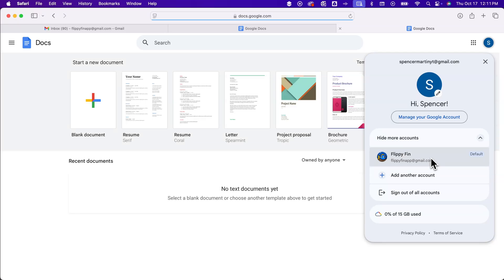And so whichever account is signed in first in that browser is going to be that default account that shows up first logged in on any platform that Google owns.